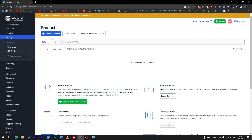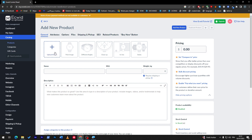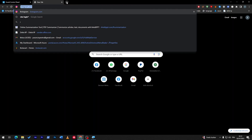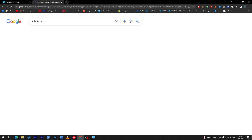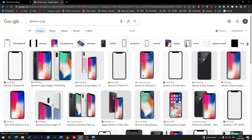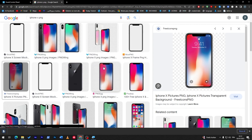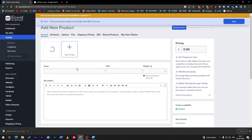Now let's get to the real part — adding your own product. Click first on Add New Product and then upload an image. I'm going to sell an iPhone X, so I'll find a PNG image, download and save it, then upload the image here. You can add multiple images to create a gallery for your clients to browse.